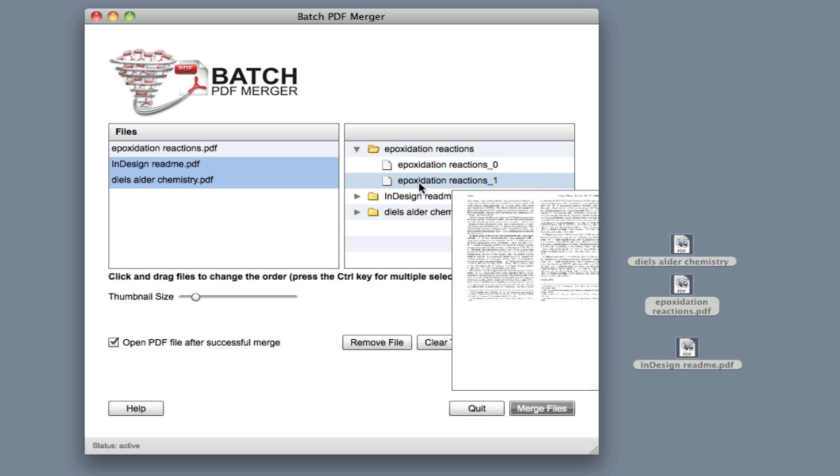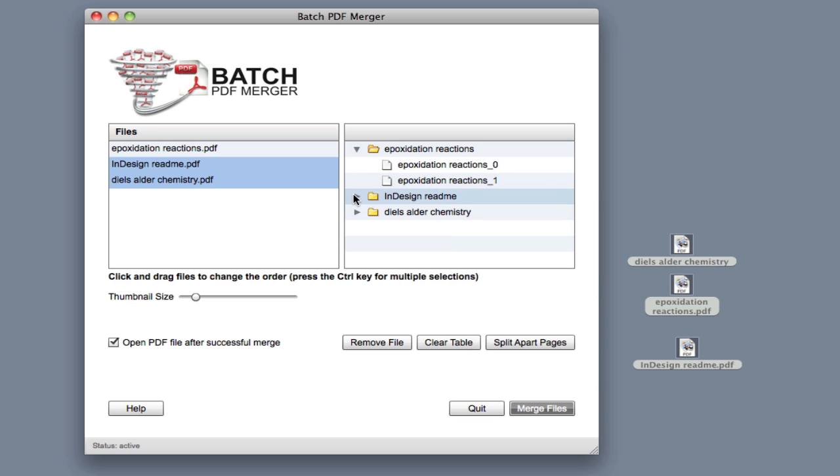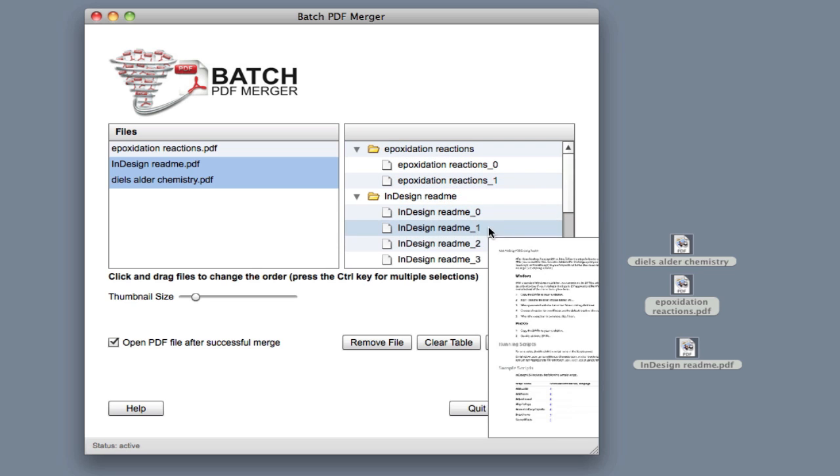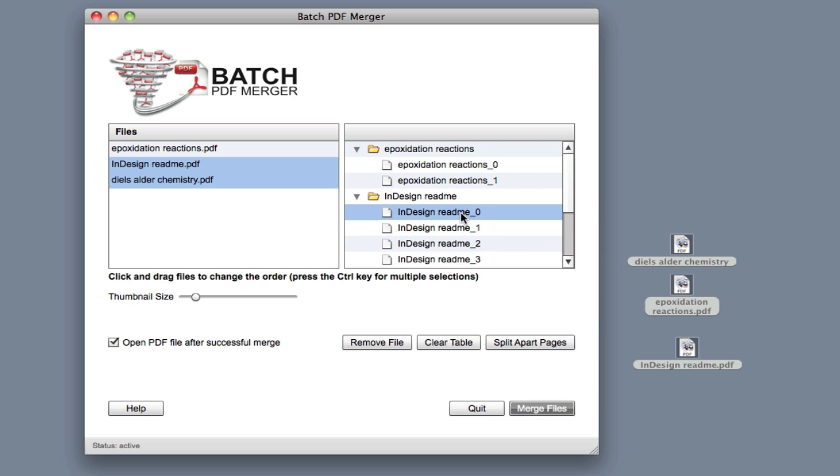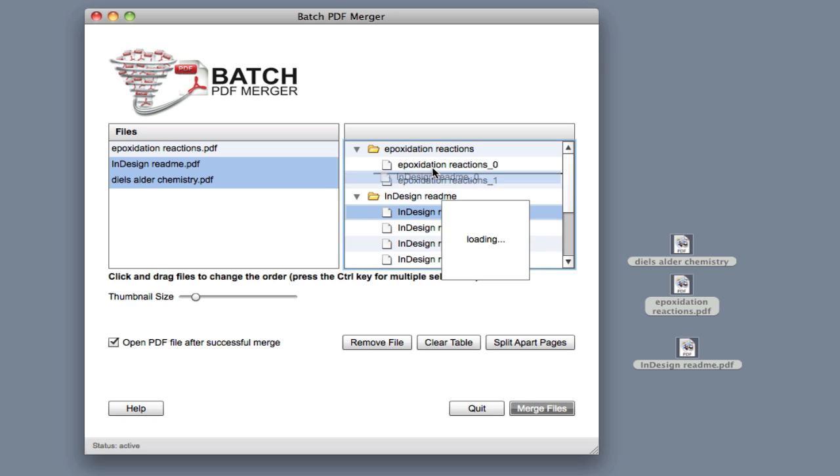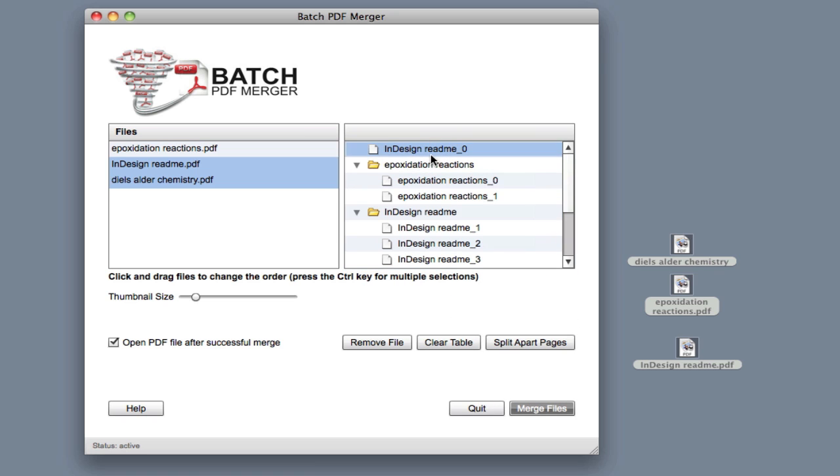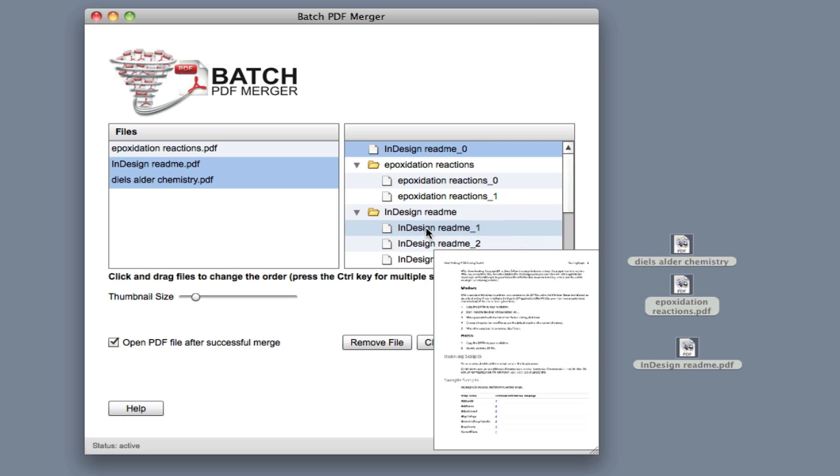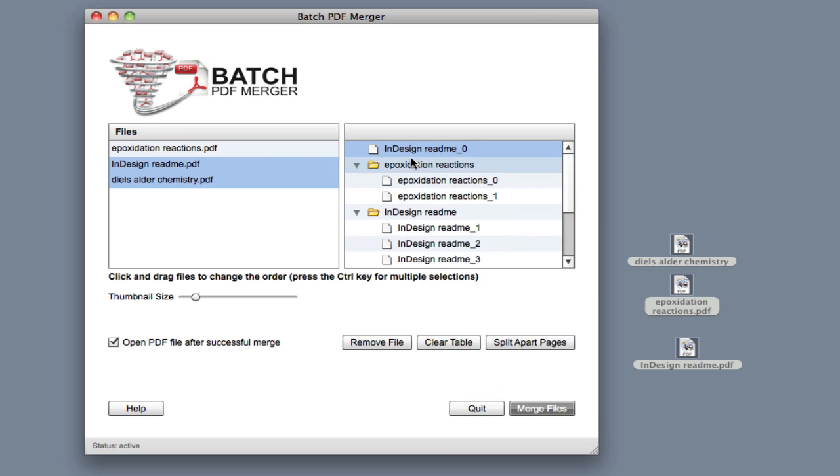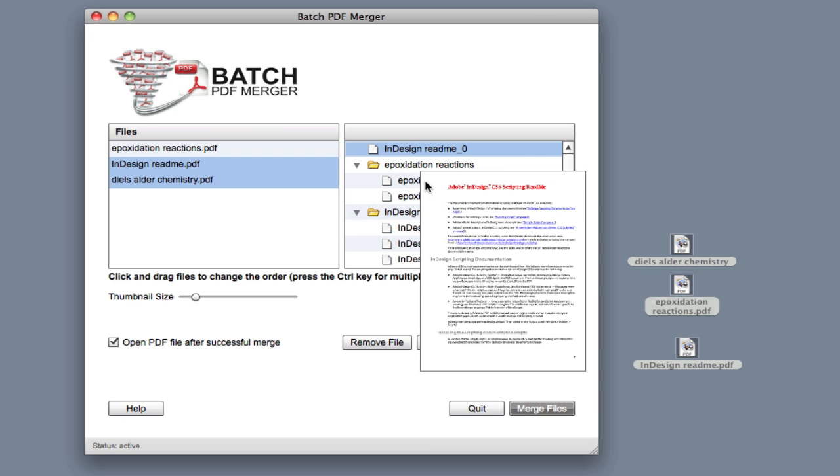So what I can do here, for example, let's say I need this page from this file to be the very first page in the final merge file. So I'll just click it, drag it up, and that's it.